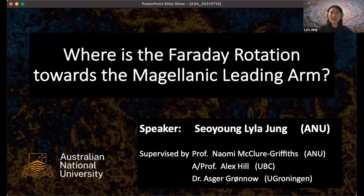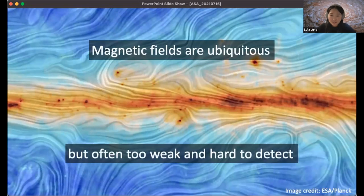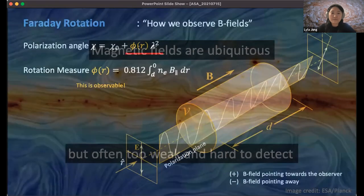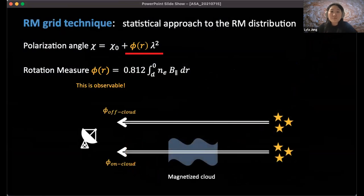I'd like to talk about magnetized high-velocity clouds, especially the Magellanic leading arm. Although we don't know much about cosmic magnetism, we know that magnetic fields are everywhere — often too weak and hard to detect. Faraday rotation is one of the ways we observe cosmic magnetic fields. Regarding the RM grid approach: imagine polarized radiation coming from many different sources in the background. Some travel through magnetized clouds and some don't, so we expect the overall Faraday rotation on and off the clouds to be different.